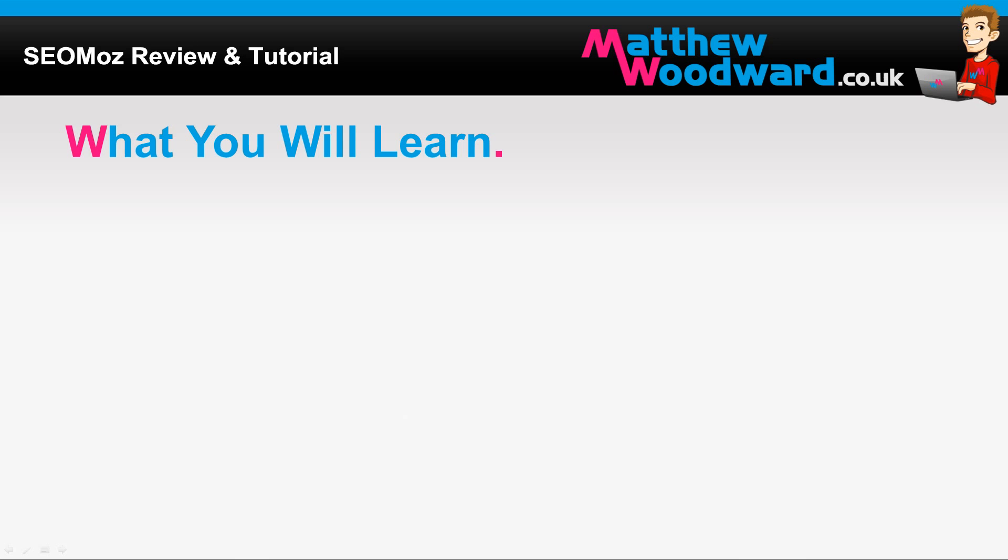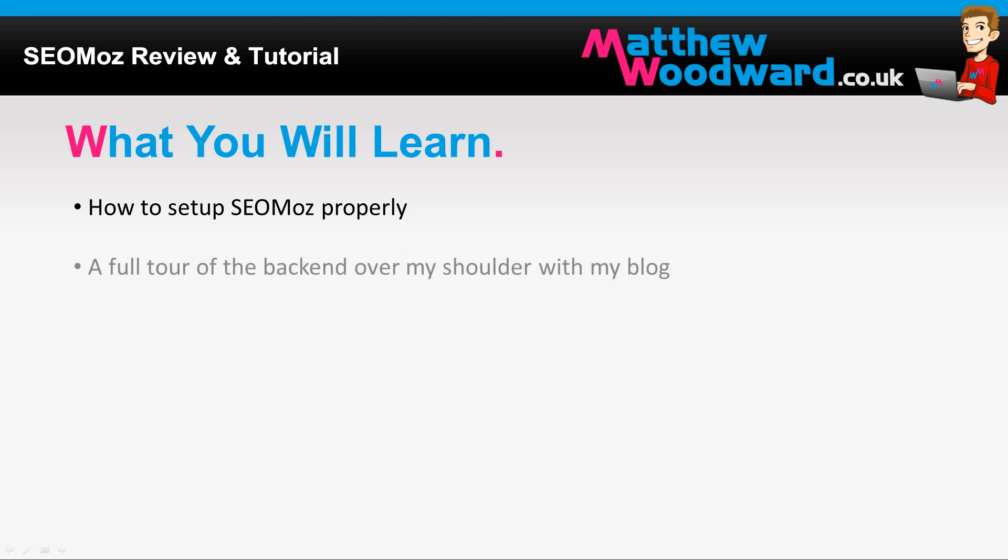Hi guys, Matthew Woodward here and welcome to my SEOmoz review and tutorial. Today you're going to learn how to set up SEOmoz properly and get a full tour of the back end over my shoulder as I work to improve my own blog.